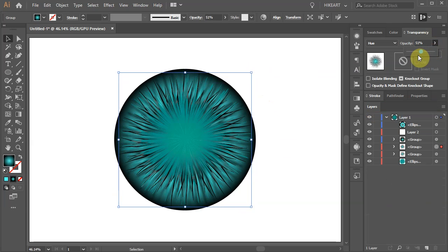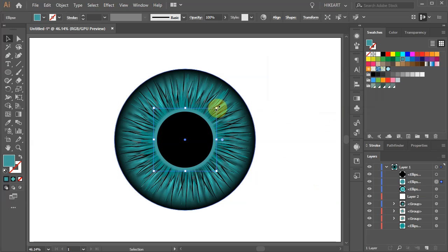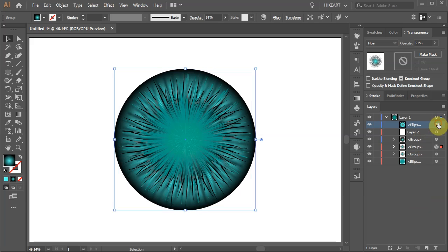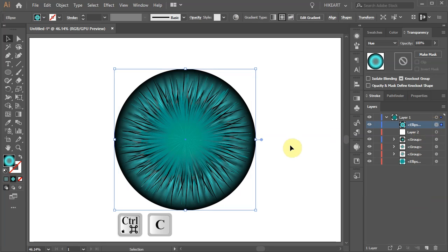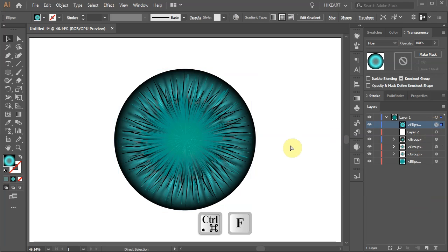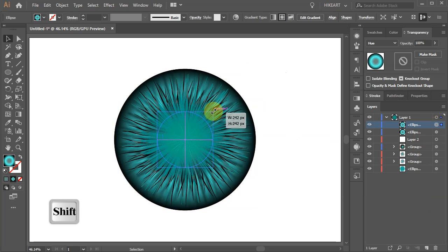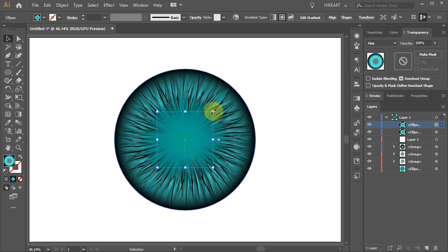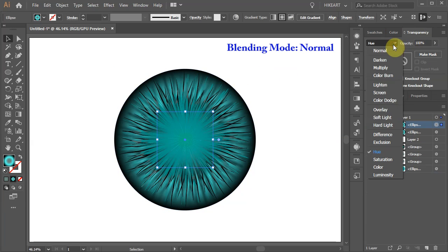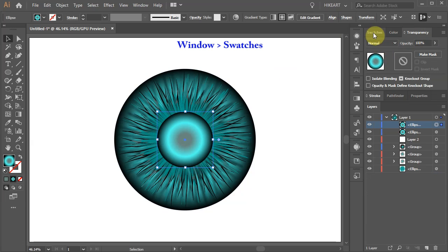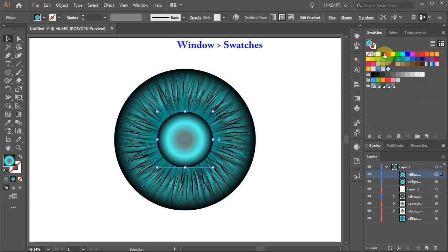Next we will create a pupil. Select the top layer with the big circle and create an extra copy. Scale it down and change the blending mode to Normal. Now open the swatches window and use black.